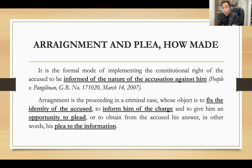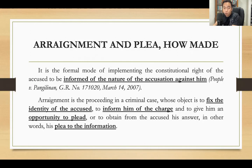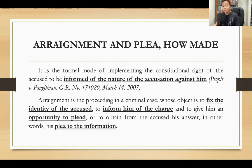Arraignment is the proceeding in a criminal case whose object is to fix the identity of the accused, to inform him of the charge, and to give him an opportunity to plead — to obtain from the accused his answer, or his plea, to the information. During arraignment the accused is asked about the spelling of his name, or the judge may ask for a government-issued ID to ascertain the identity of the accused. Aside from the determination of his identity, the accused is also informed of the charge and then enters his plea.